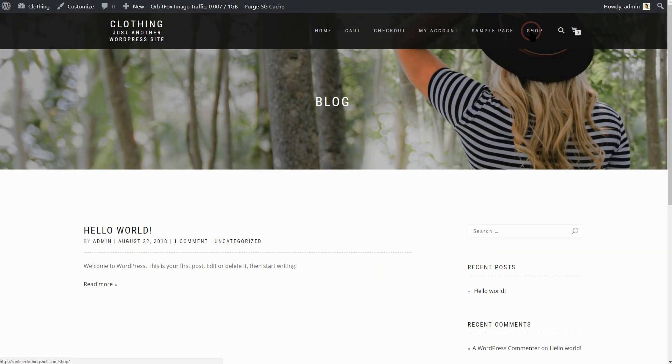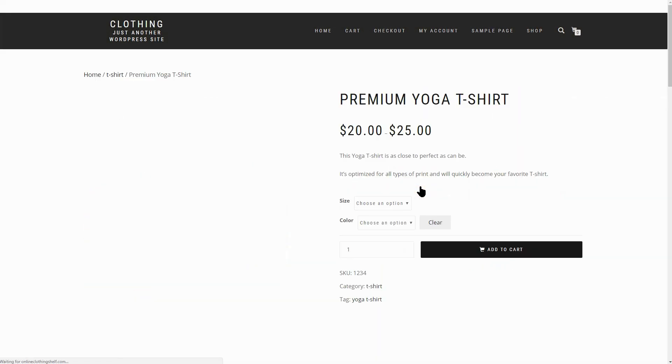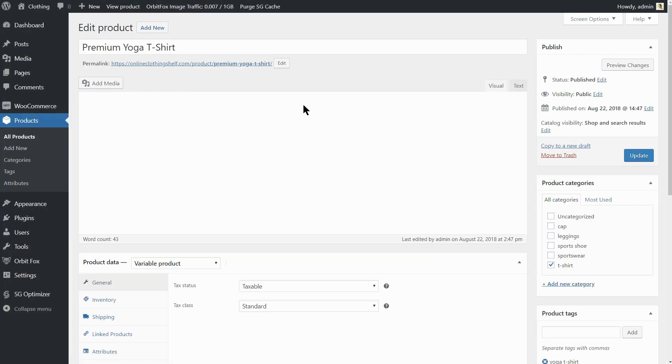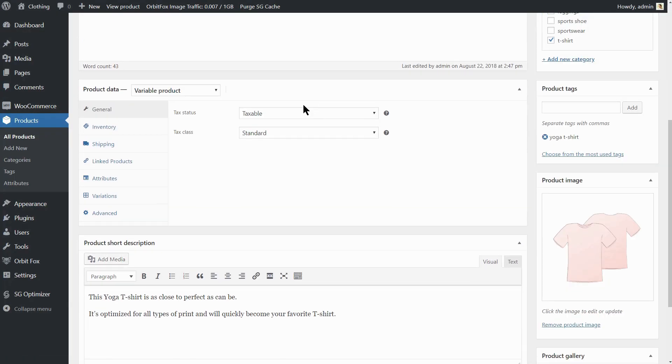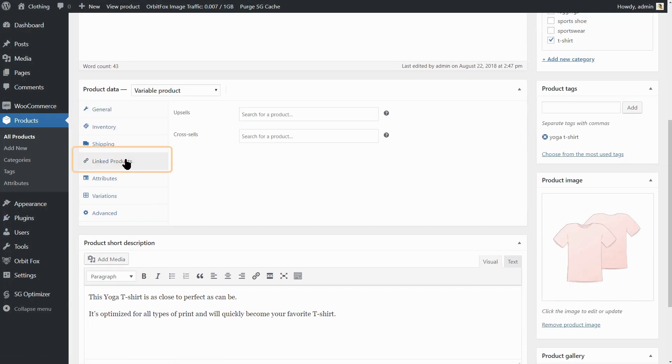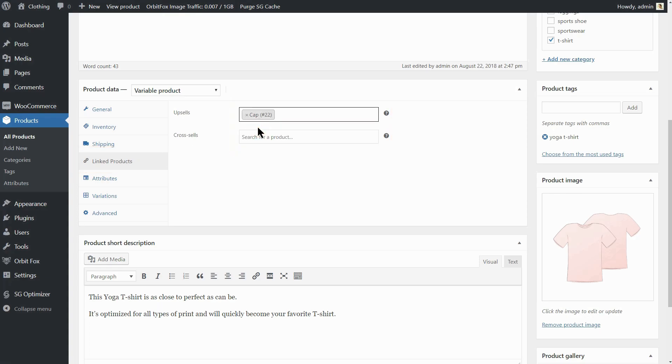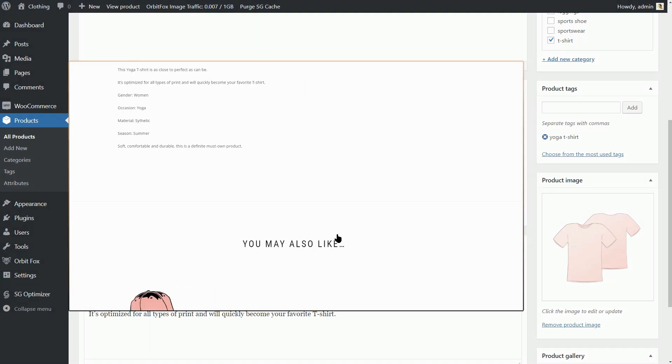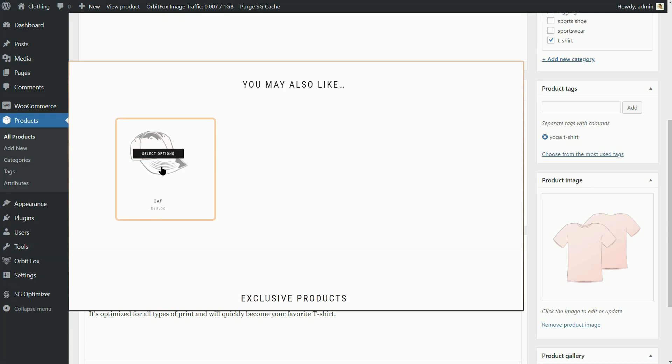I have created four different products already and now I will show you how to link those products so you can make upsells and cross-sells. Now, click on linked products here and then type in CAP or the first three characters of your product name. The product you set here will be the you may also like product on the product page.